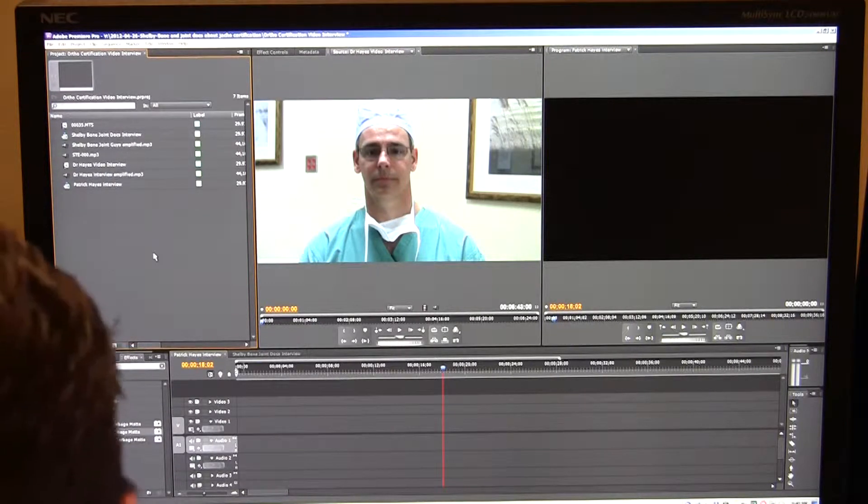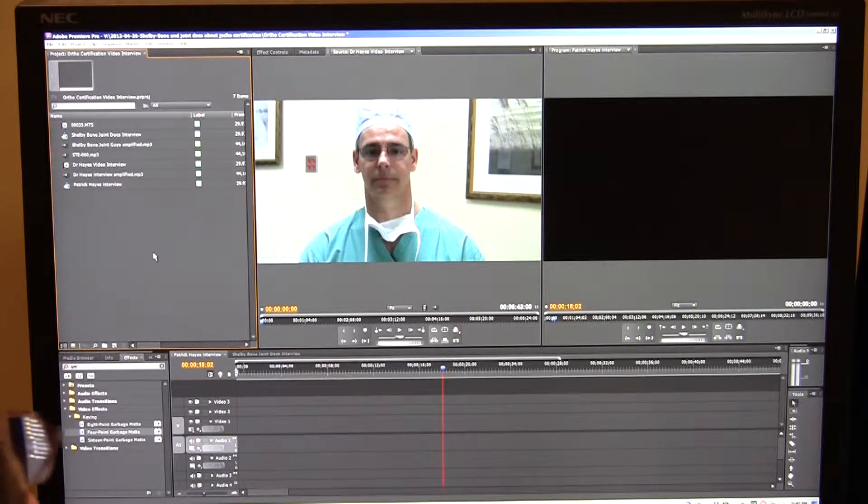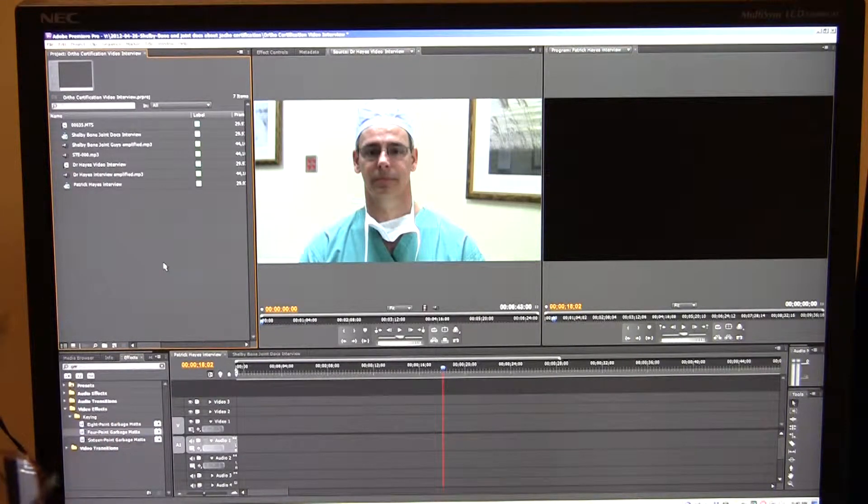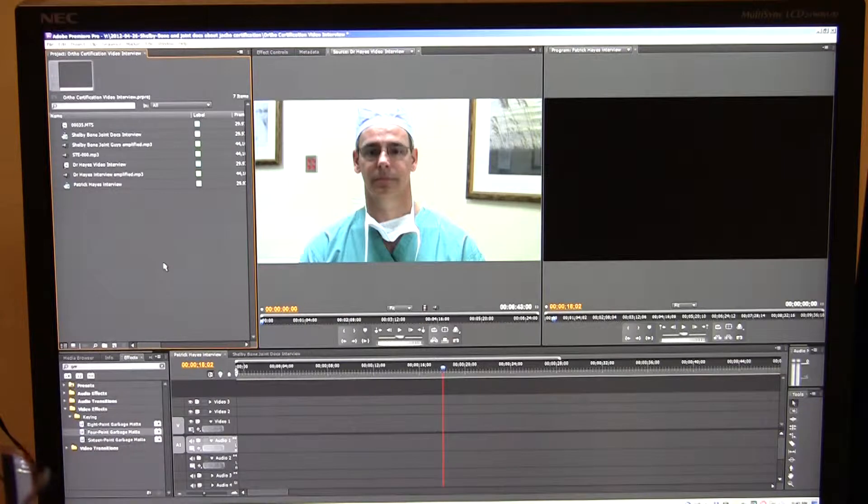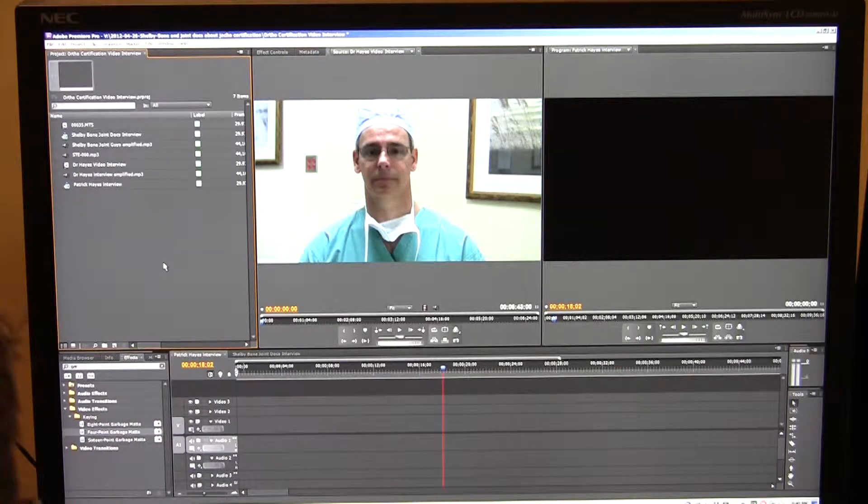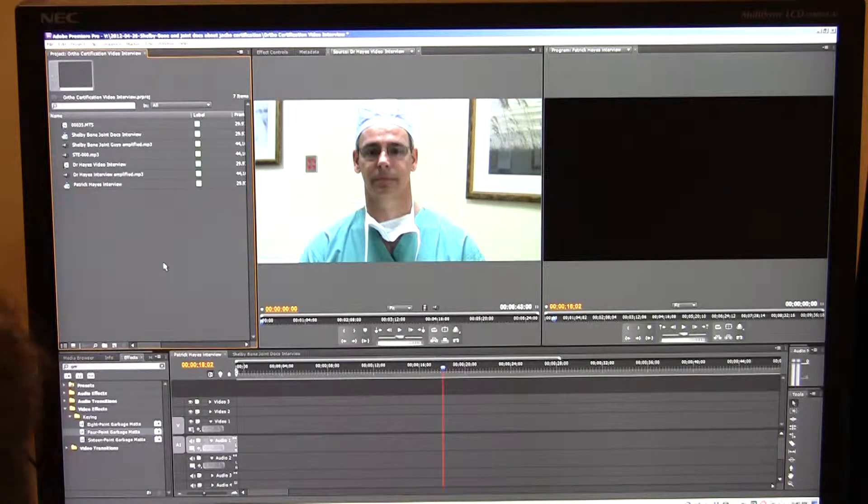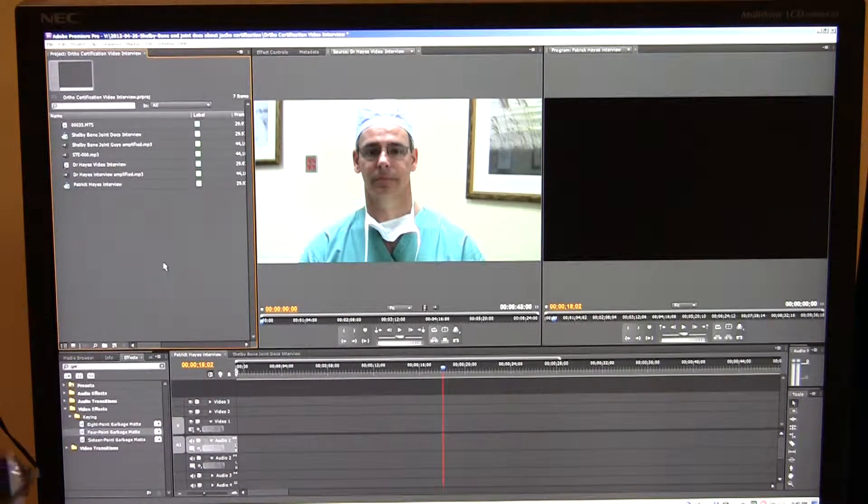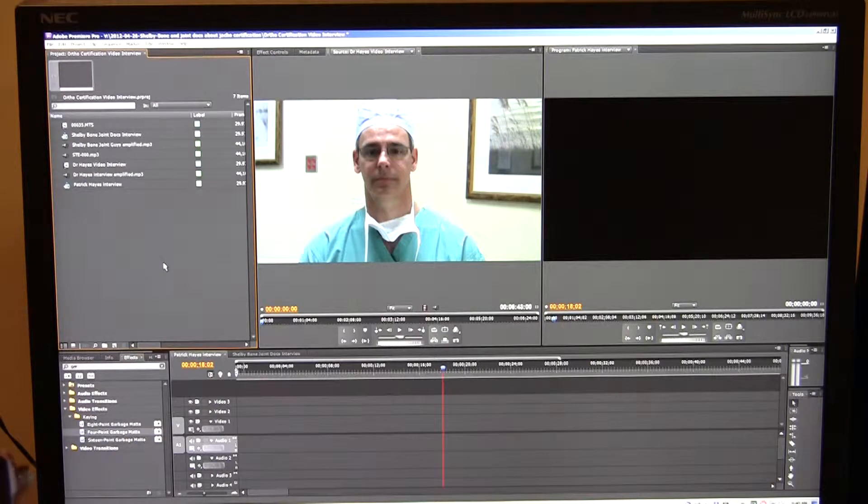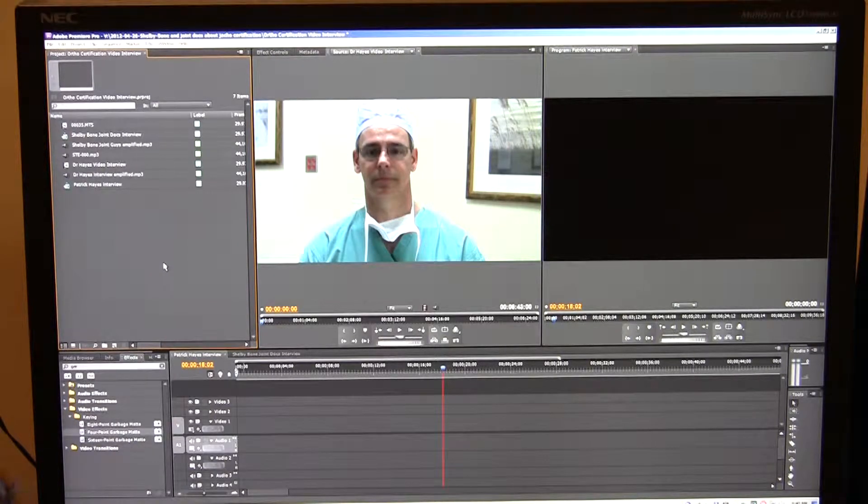Hey everybody, this is Tony Glenn, and I'm going to talk to you today about just some basic real-world editing in Adobe Premiere CS5. I just want to show you my workflow for doing an interview.